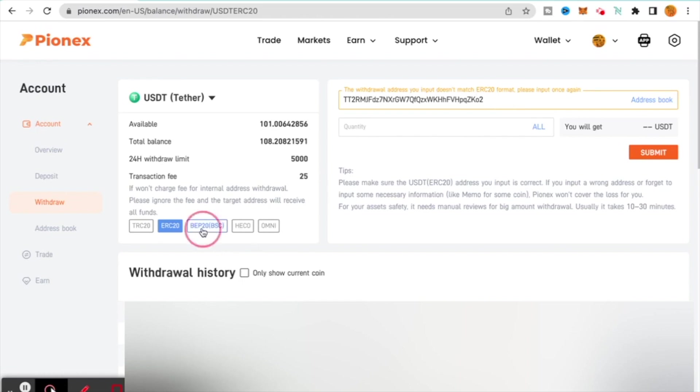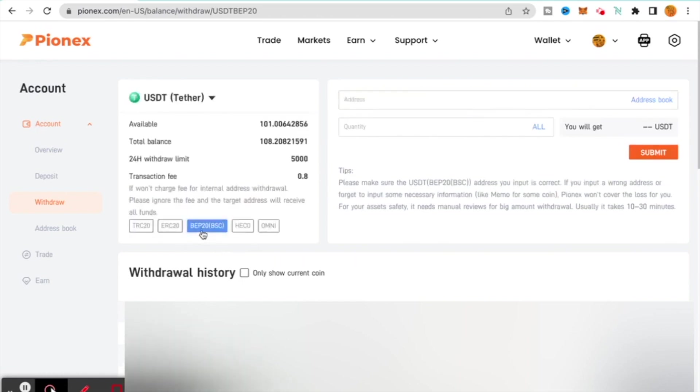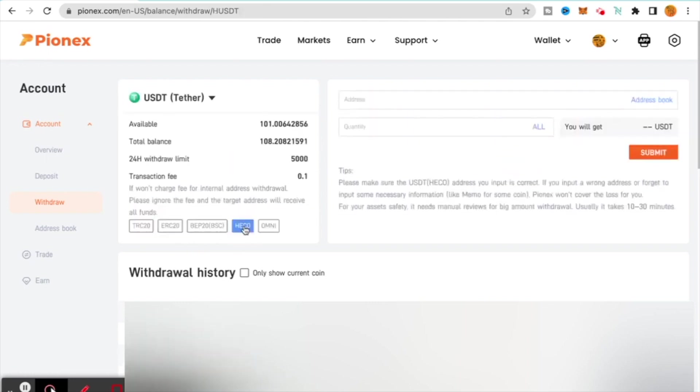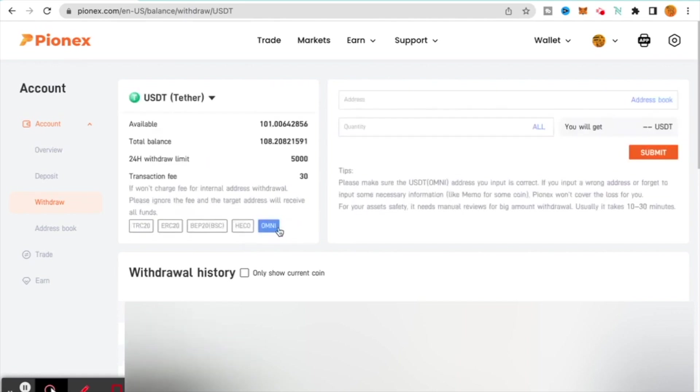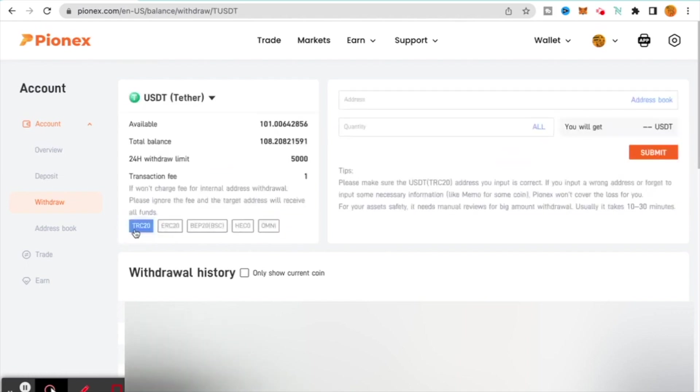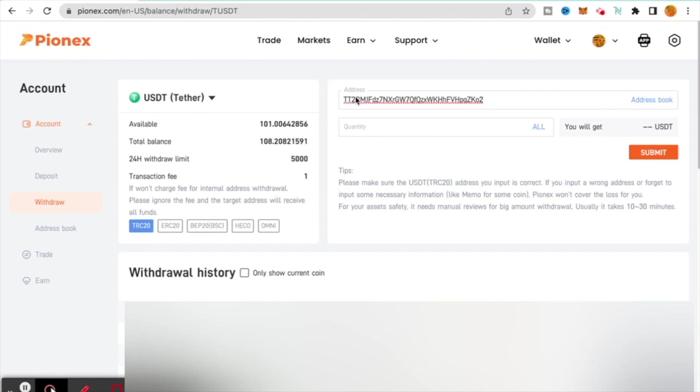Just be mindful of that. There's others where BEP20 is going to be $0.80 Tether. HECO I don't use too many of the other ones. HECO is going to be $0.10, so like 10 cents. And then Omni is $30, that's expensive as well. Again, I like TRC20, that's the one I'm going to use. I'm going to post my address in there, the one that I'm depositing to, and I'm going to say 101.